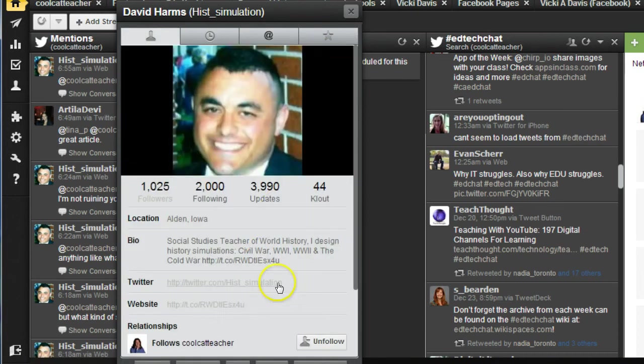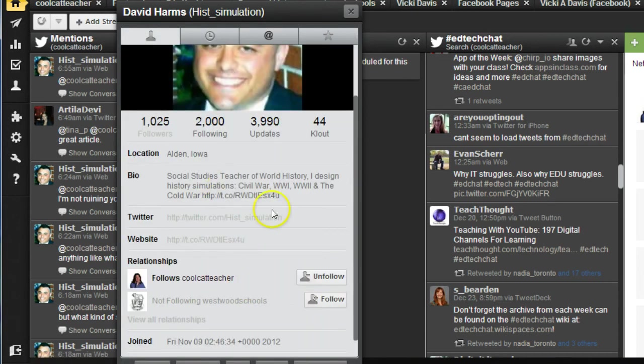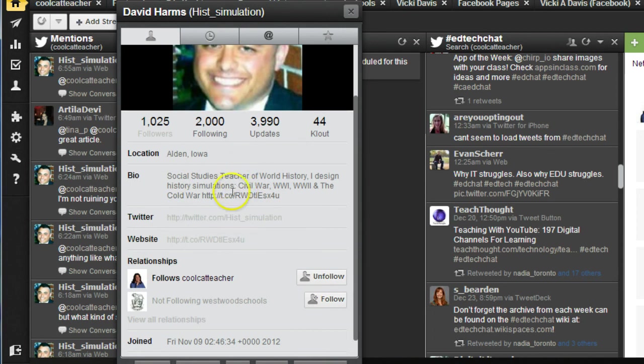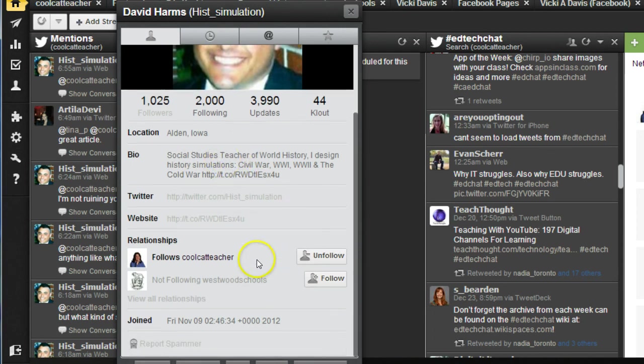I always look though at the bio and if you're a teacher or an educator, you definitely want to put the word teacher in your bio because a lot of us search for the word teacher to add people. You can see I also manage my school from here, which is great.